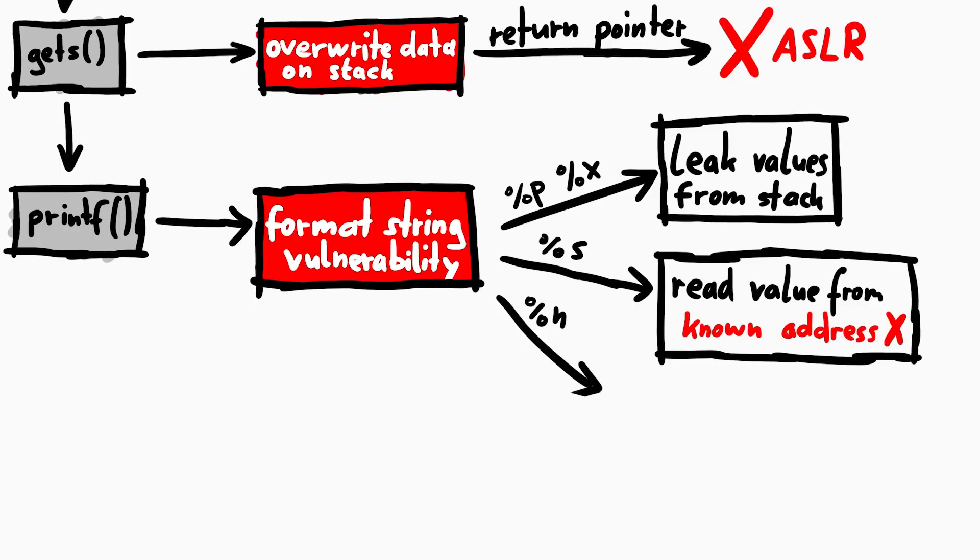There is another format modifier that is useful. For example, it's %n, which is kind of the reverse of %s. This also expects an address on the stack, and then writes a number to whatever that points to.